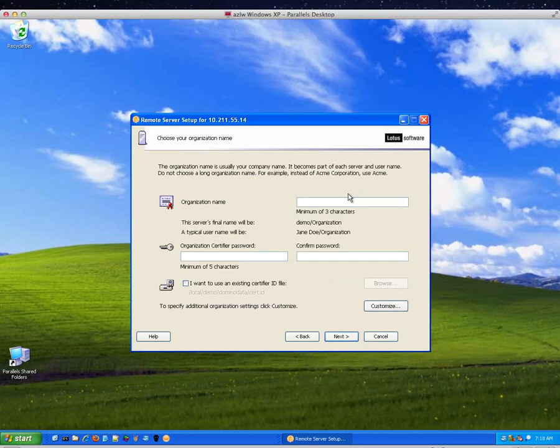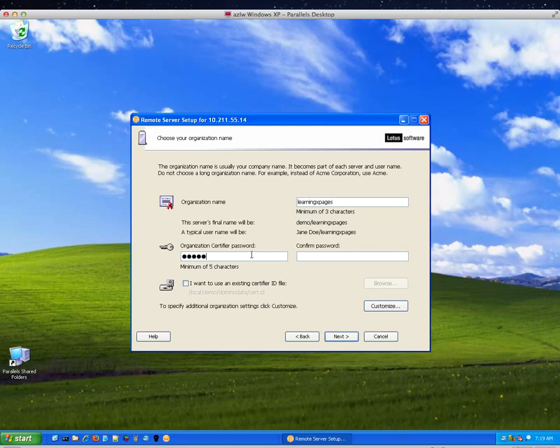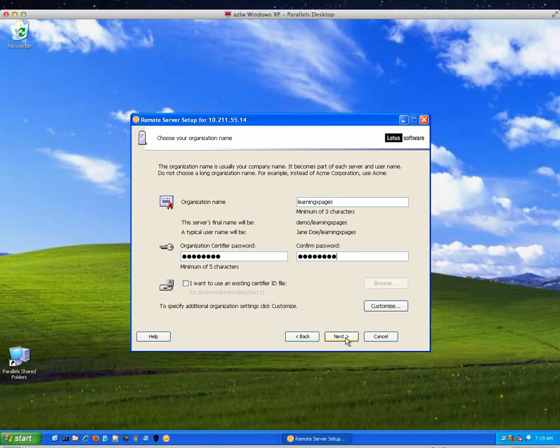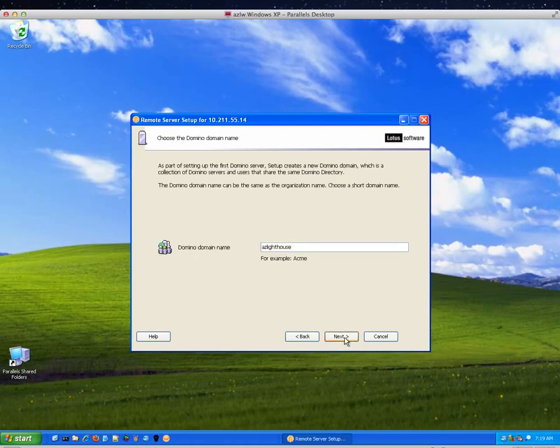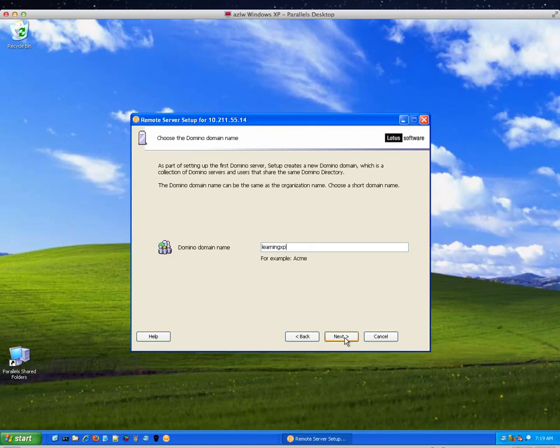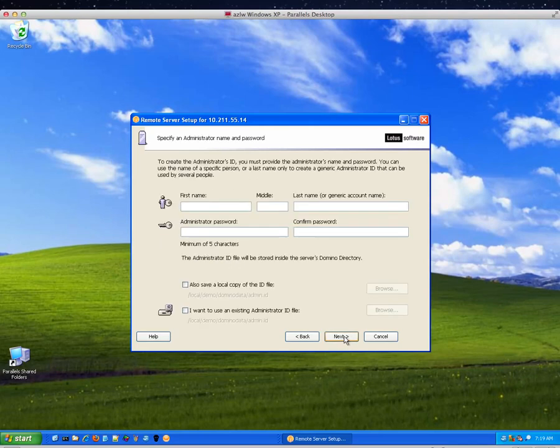Organization name is learning, L-E-A-R-N-I-N-G-X pages. Certifier password, P-A-S-S-W-O-R-T. And whatever you do in a real environment, do not use such a terrible password. It's not AZ Lighthouse, it's learning X pages. And we're going to hit next.